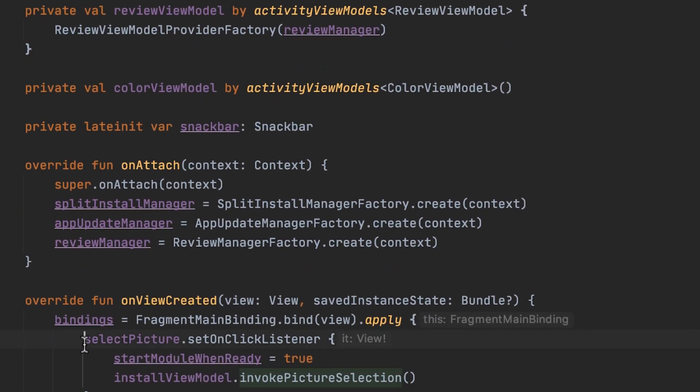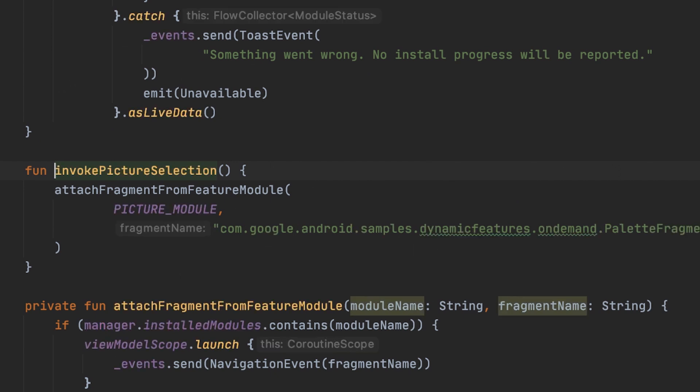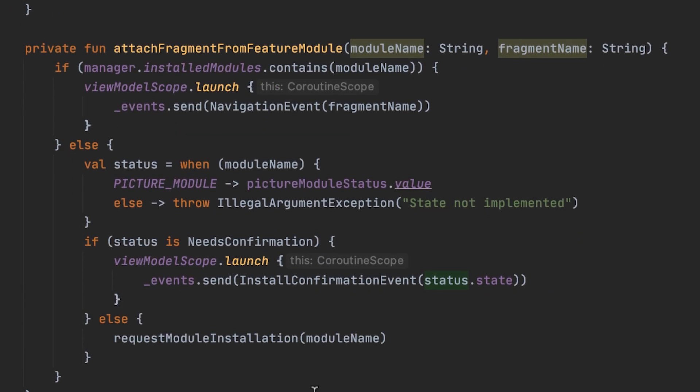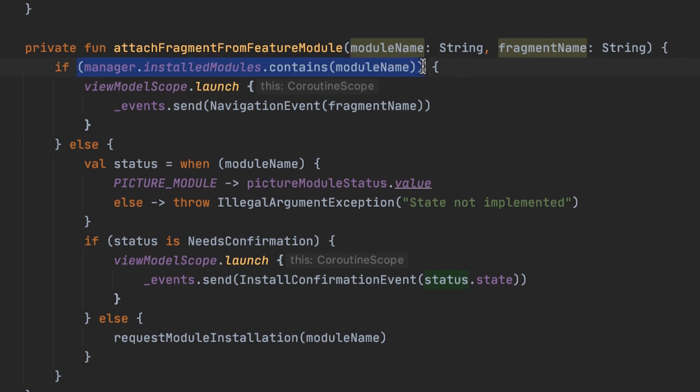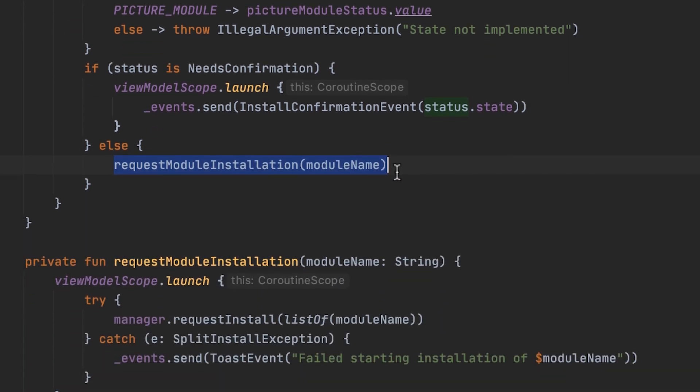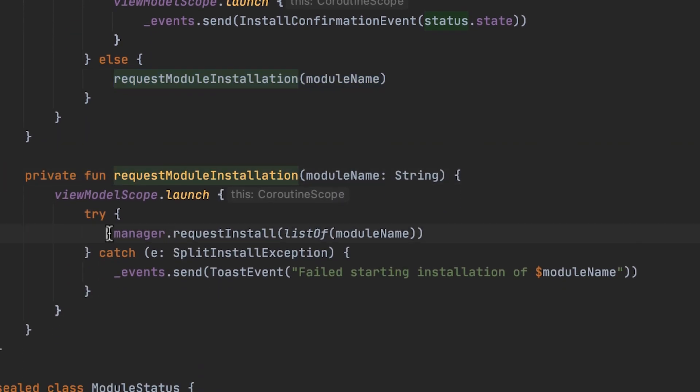When the SelectPicture button is clicked, the ViewModel's InvokePictureSelection function is invoked. As we wanted to separate concerns and make sure our code is extensible, this then calls into the AttachFragmentFromFeatureModule function, which takes in the module name as well as the fragment's fully qualified class name. At this point, we come back to the actual on-demand installation code. The manager has queried whether the module in question is already installed. In case it is, the fragment can be attached immediately. Otherwise, the code leads to RequestModuleInstallation, which calls SplitInstallManager's RequestInstall with the module names to install. As you can see here, the SplitInstallManager will enable you to download and install multiple modules in a single request.